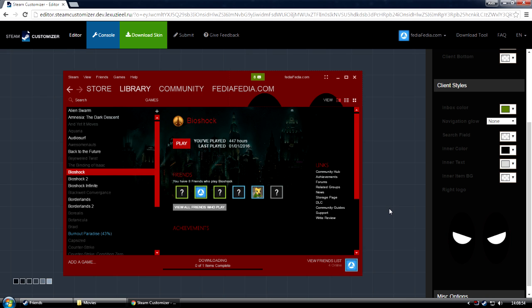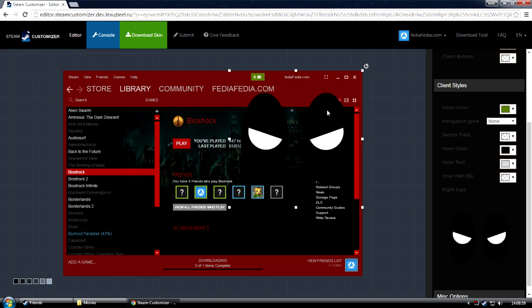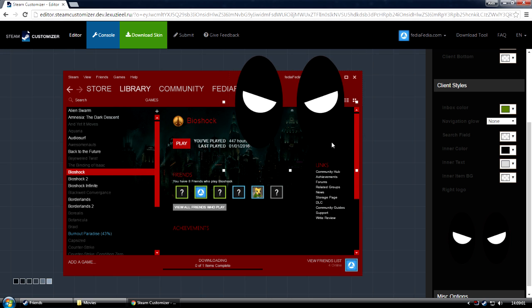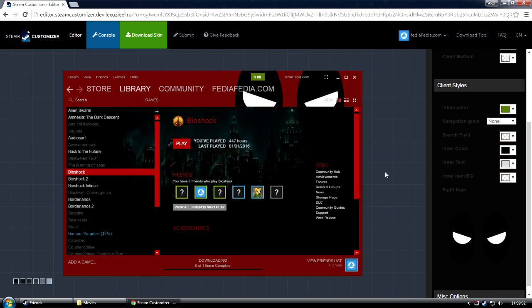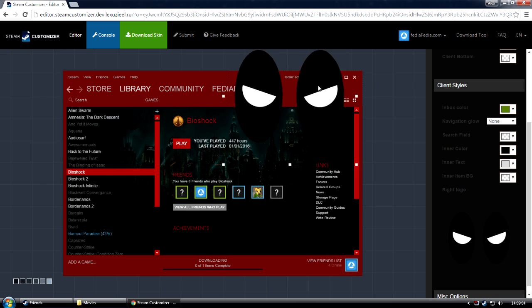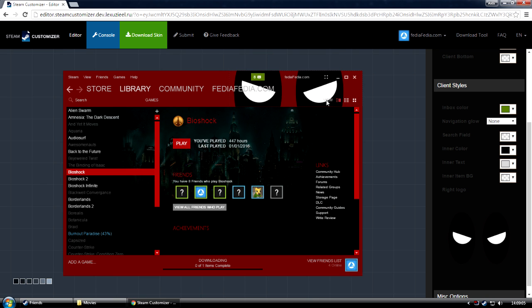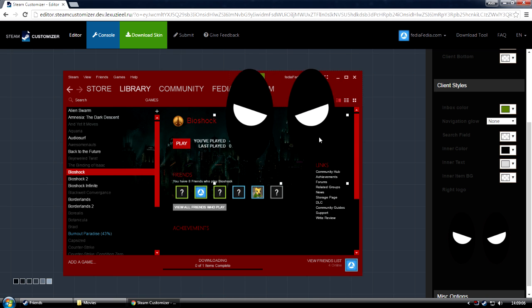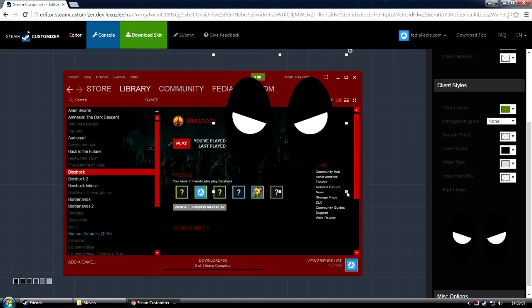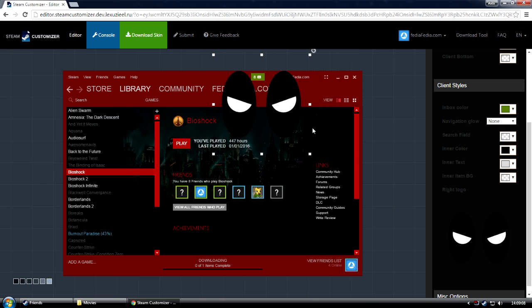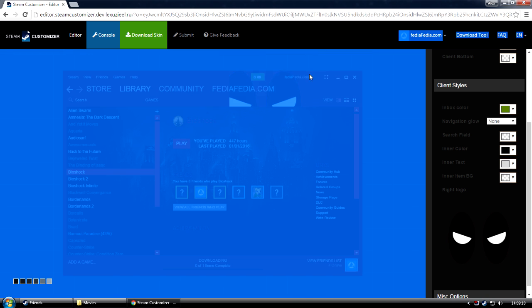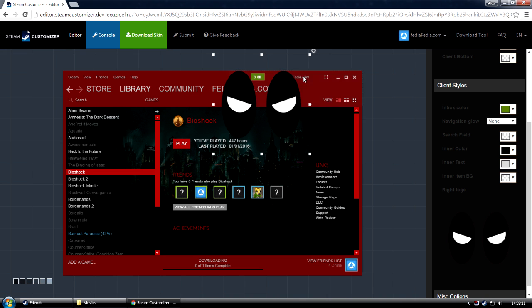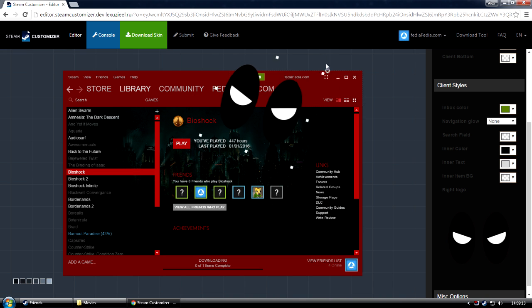Now, as you can see, it's not really perfect, so you can readjust how this image shows by clicking on it, and you can drag it. As you can see, it's a little bit better now. You can also scale it, make it smaller. You can even rotate it, if you wish. But I wouldn't recommend that for now.